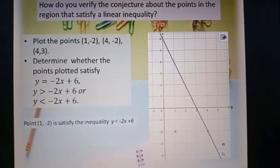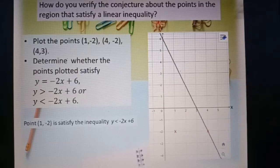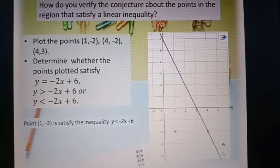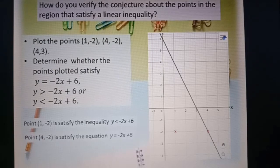Point (4, -2) is on the line y equal to negative 2x plus 6. So point (4, -2) satisfies the equation y equal to negative 2x plus 6.